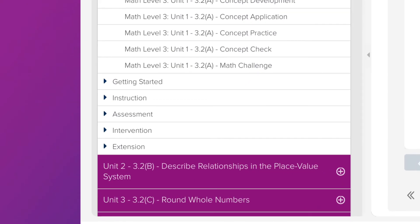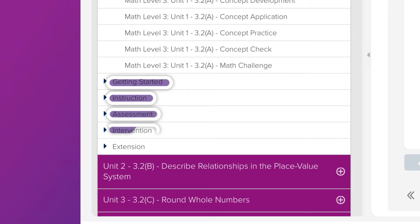Here you will see each unit listed and divided out into the sections you're familiar with: Getting Started, Instruction, Assessment, Intervention, and Reflection.